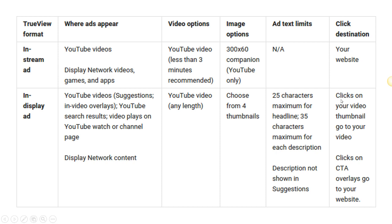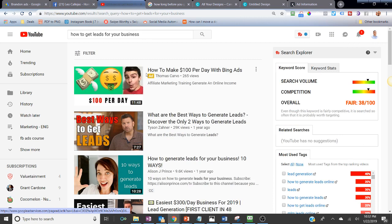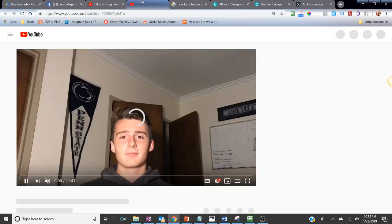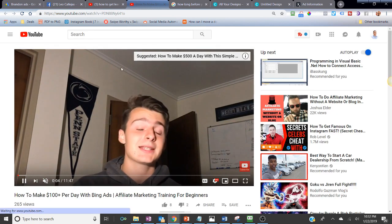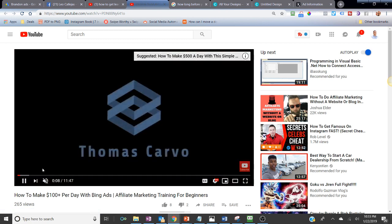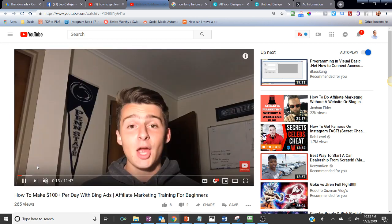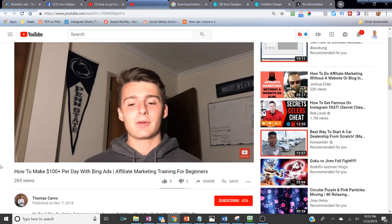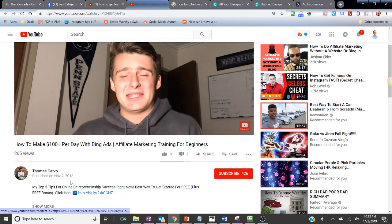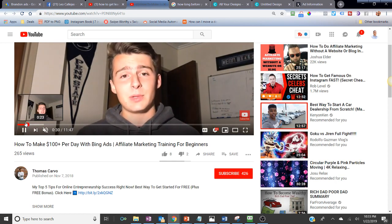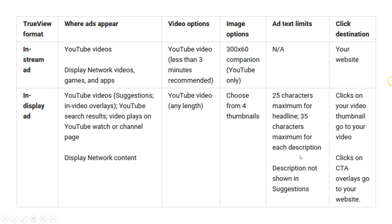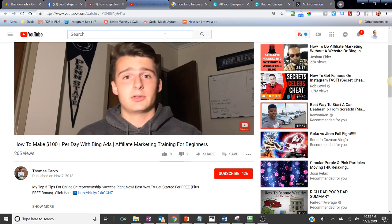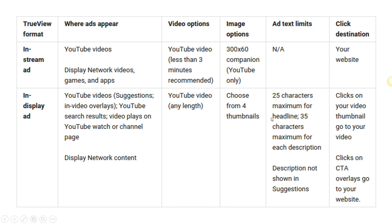Clicks on your video thumbnail take viewers to watch your actual video. Clicks on call-to-action overlays go to your website. For example, this person didn't use a call-to-action overlay here — he's just looking to create awareness. But if he had somewhere he wanted people to go, he could take advantage of the call-to-action overlay to send traffic to that link.